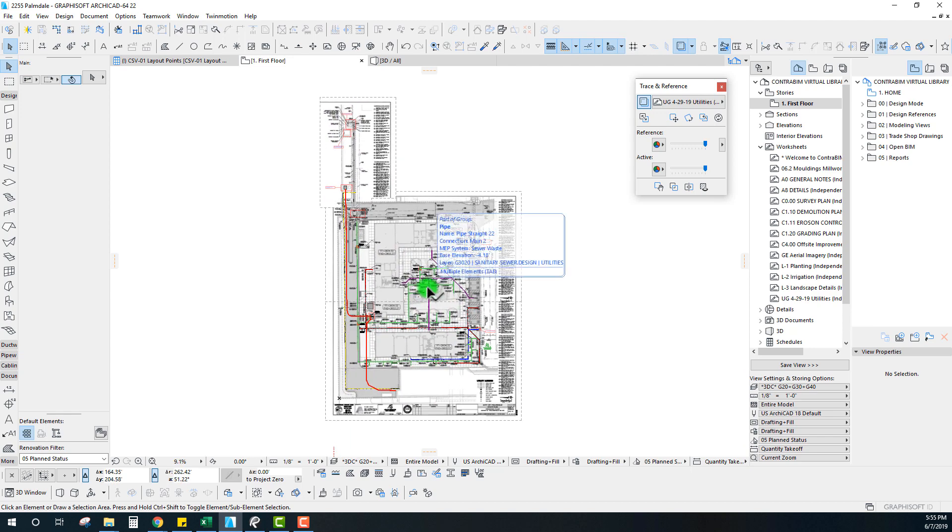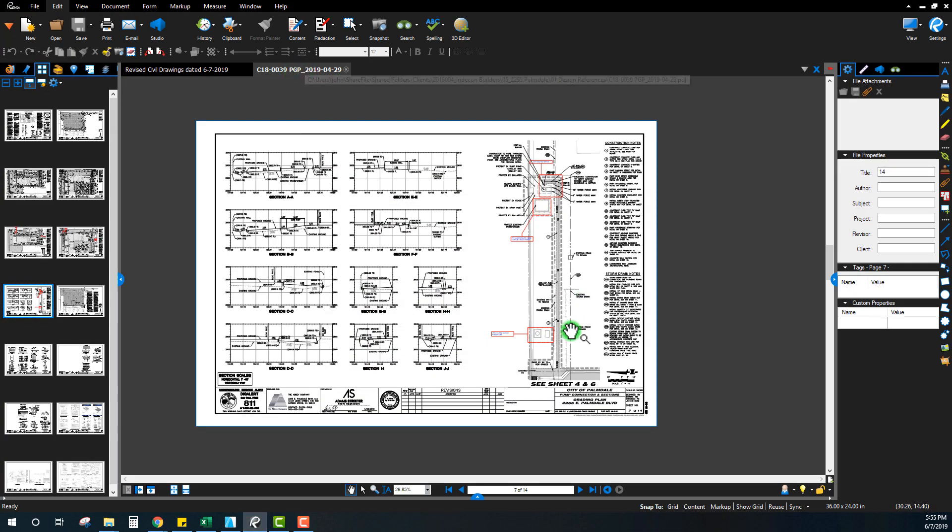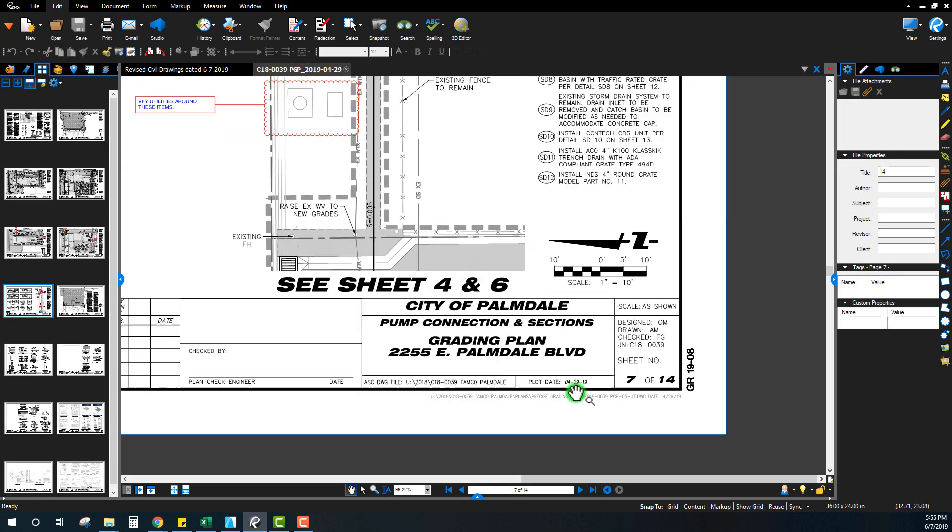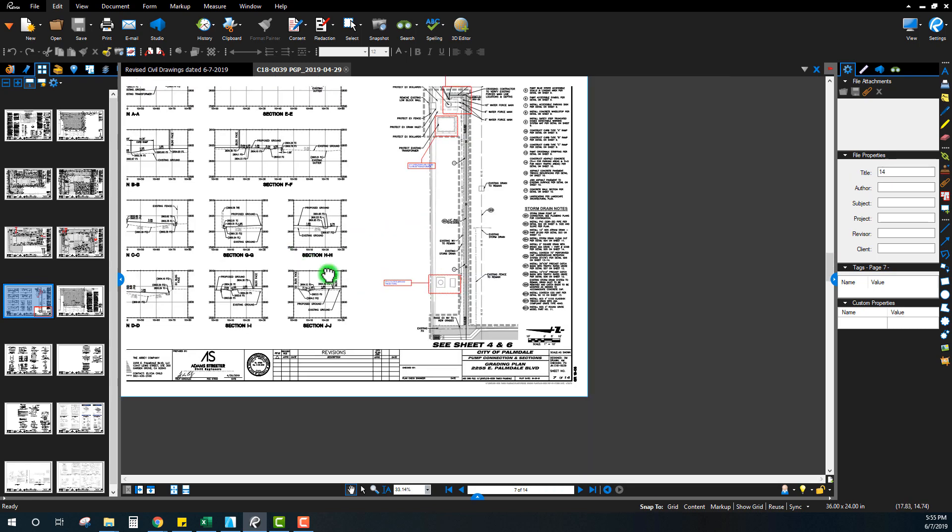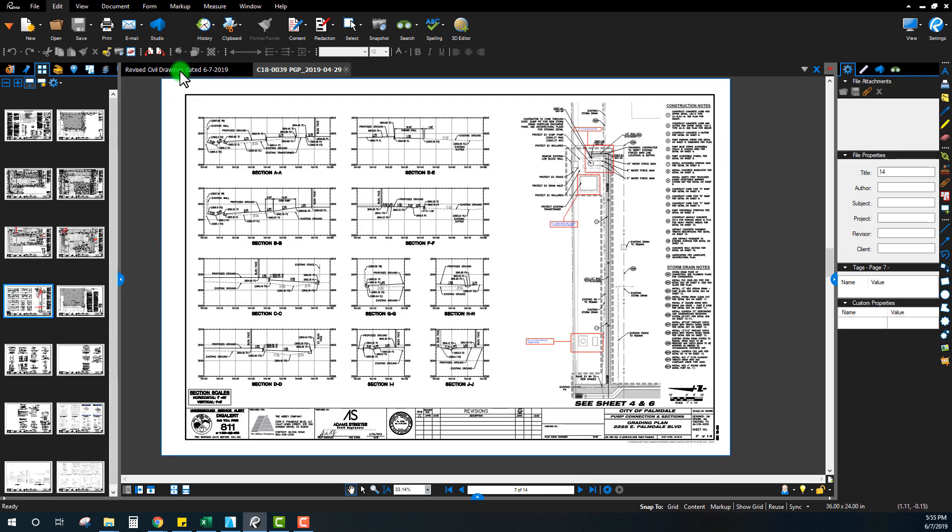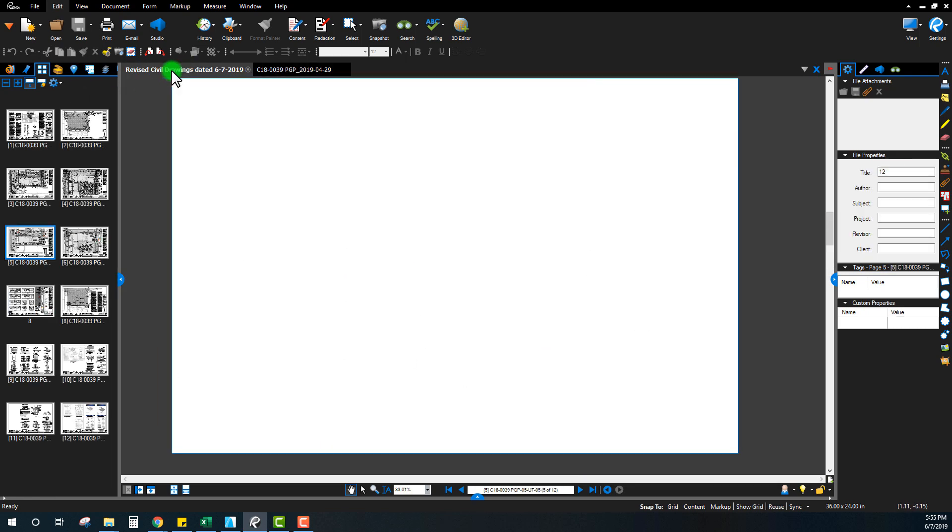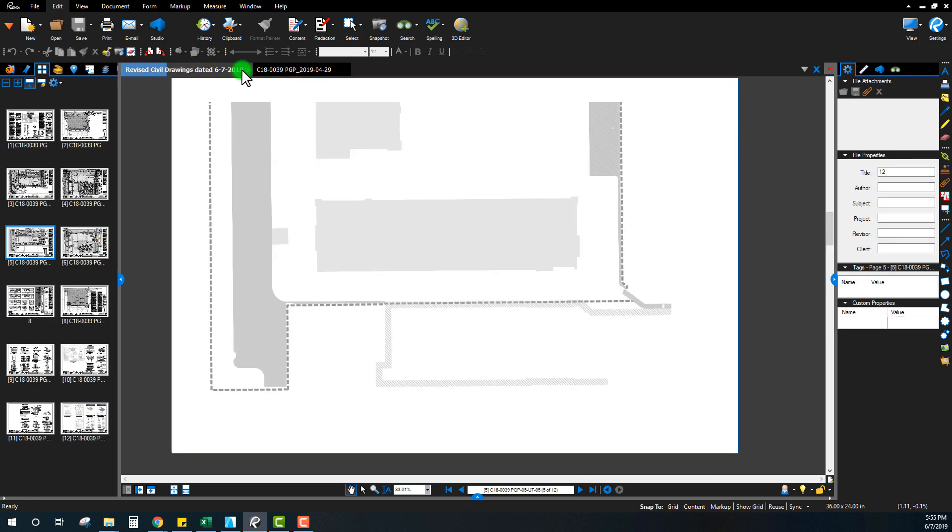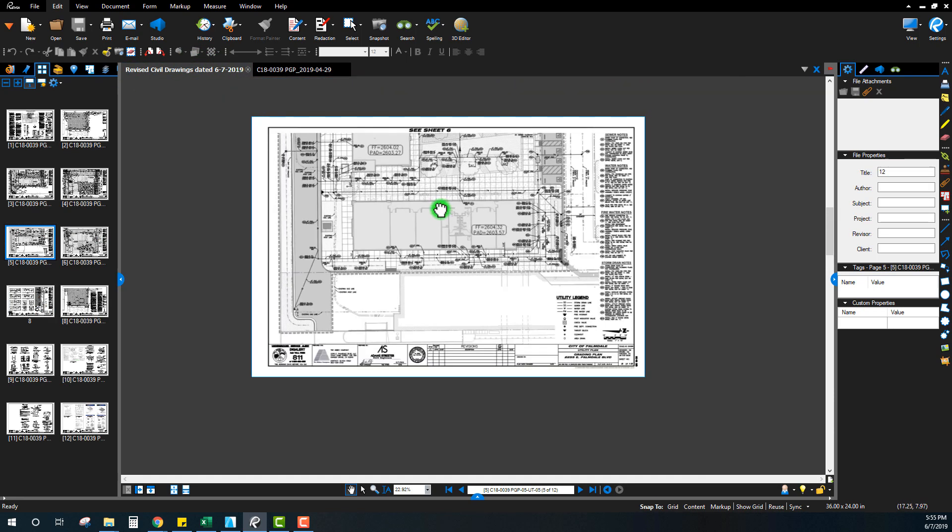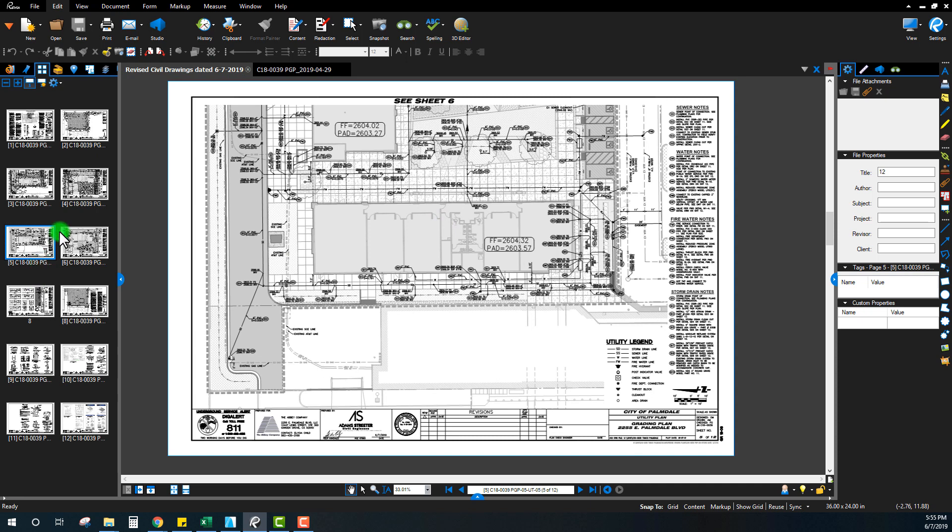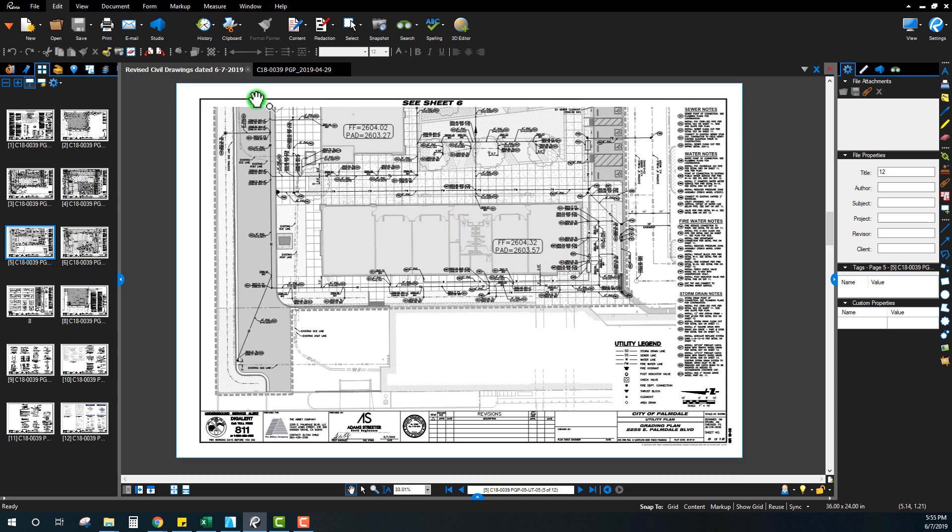I just received a new revision set for these civil drawings, going from a set dated 4/29 to a new set dated 6/7/2019. There's a lot of cool things we can do when switching these out by setting up views for comparing them and seeing what those changes are.